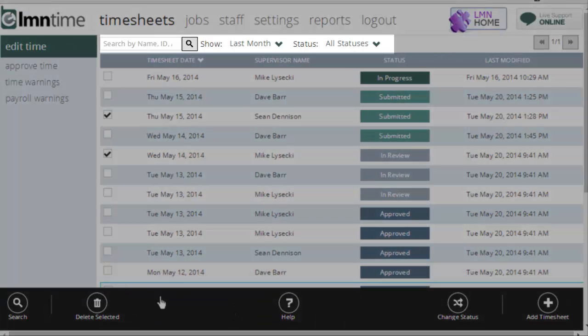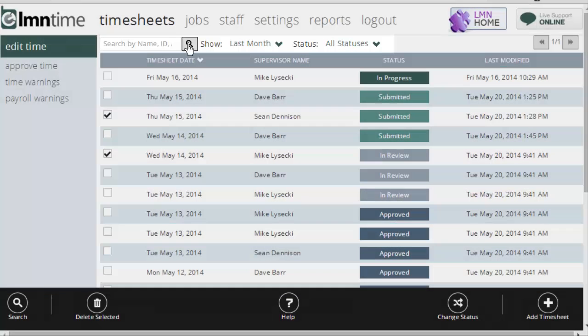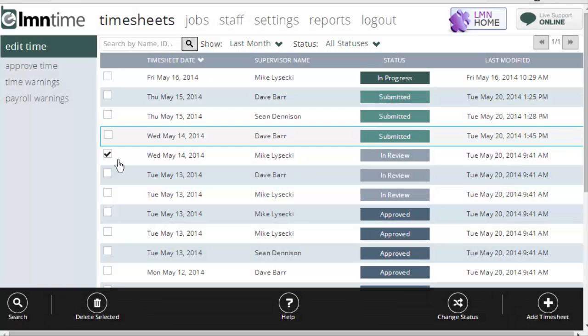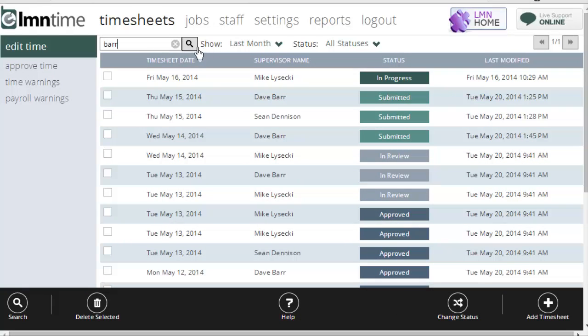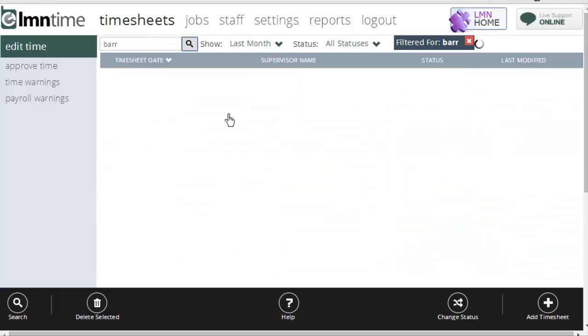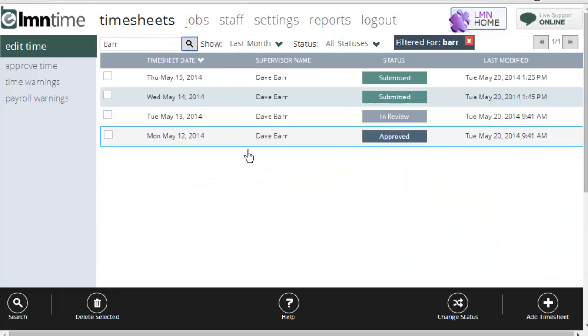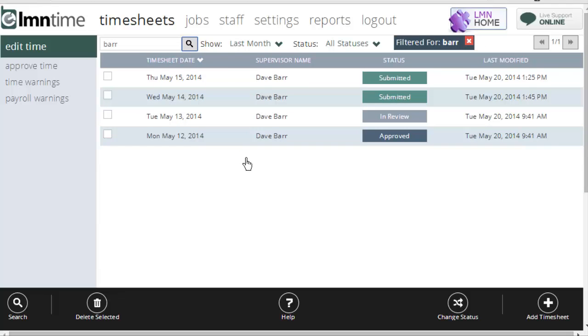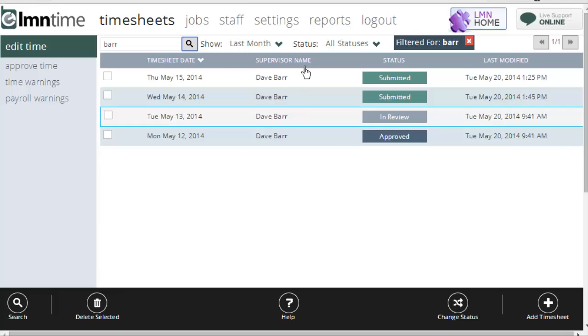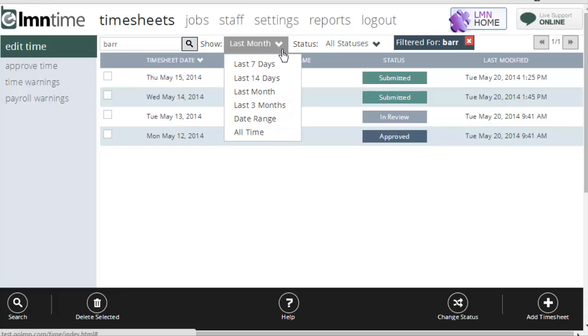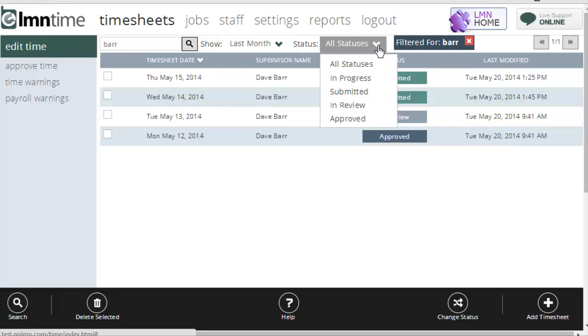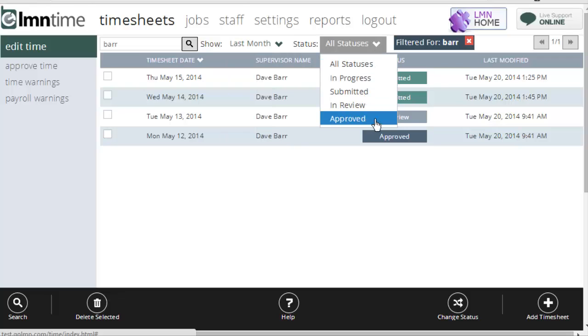Last, you might want to play around with the search box. The search box is a really handy tool. For example, if I just want to see all of Dave Barr's timesheets, I can search by Dave's last name, Barr, and it'll return all of Dave Barr's timesheets. Over here, I can also pick a date range for which to return the timesheets, or if I want, a specific status.